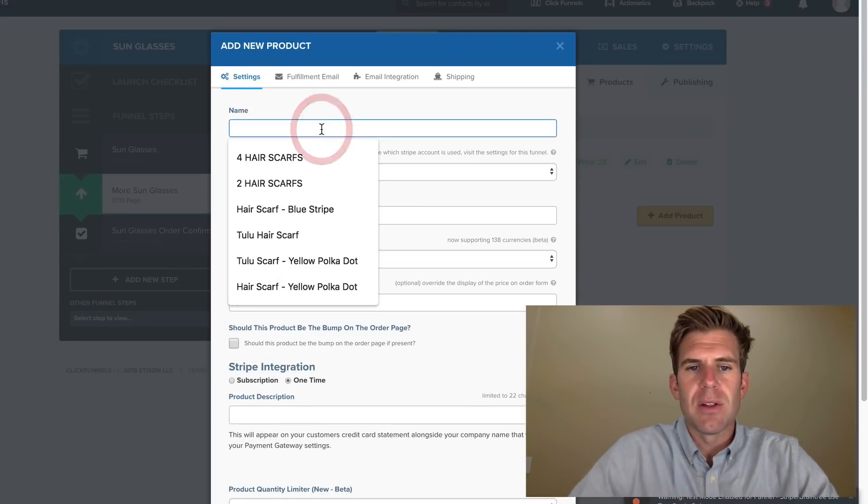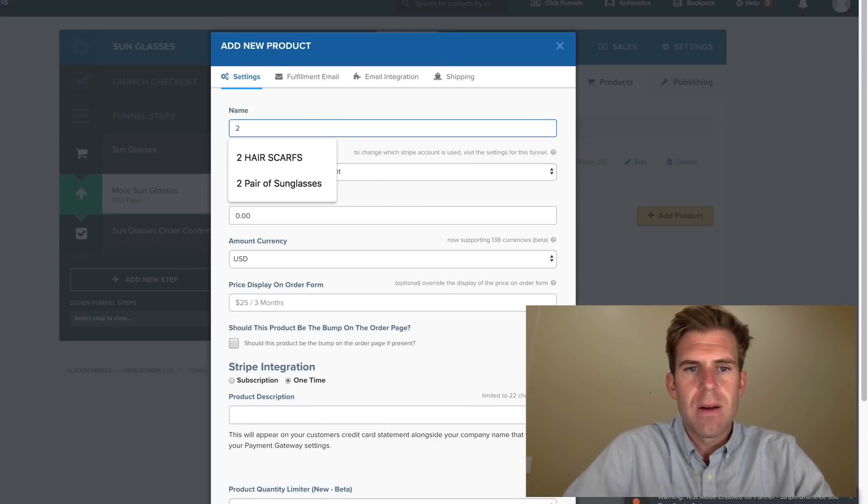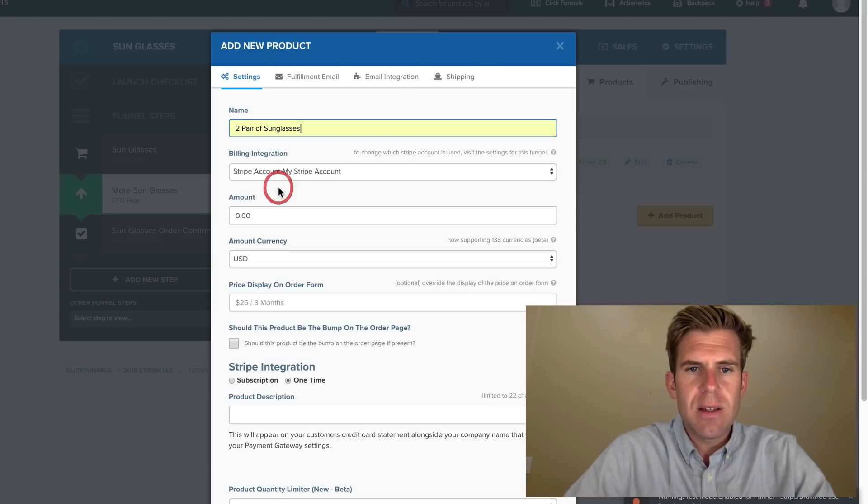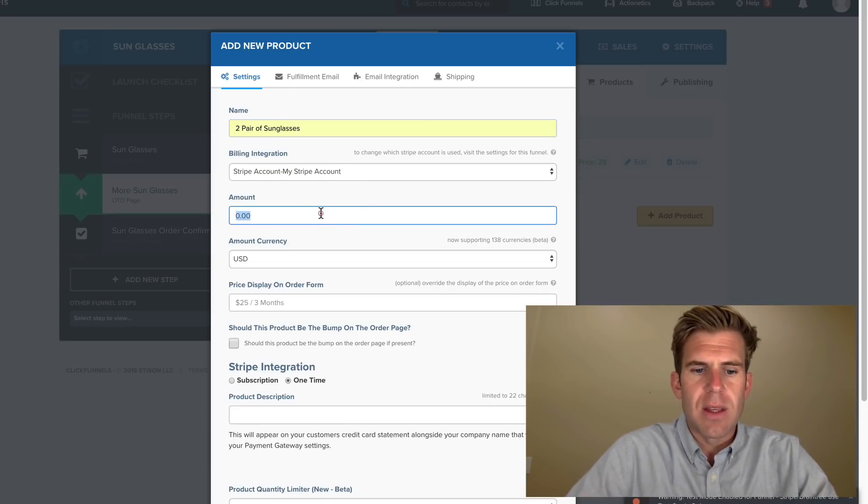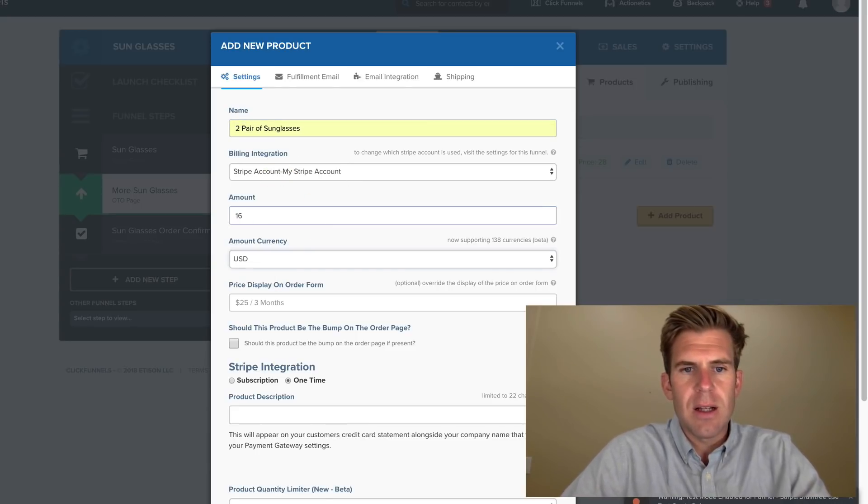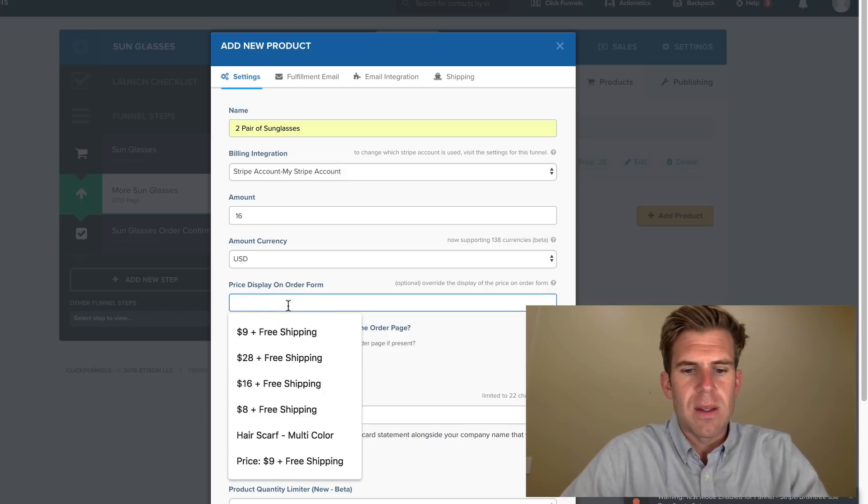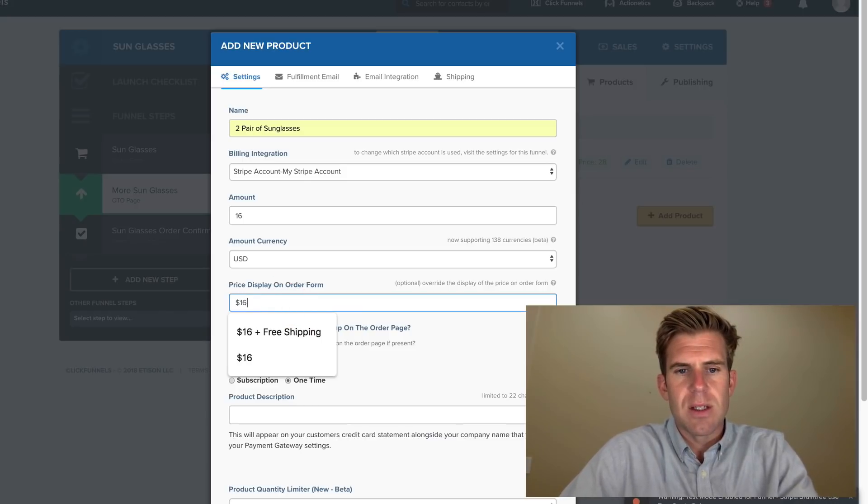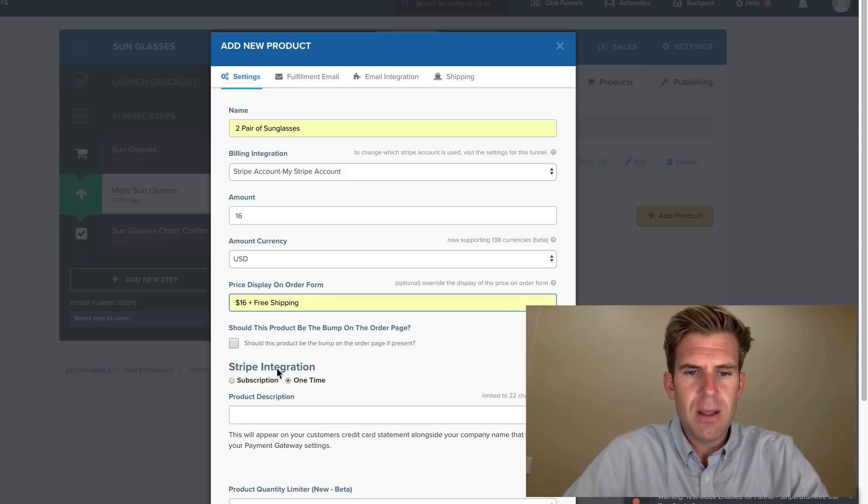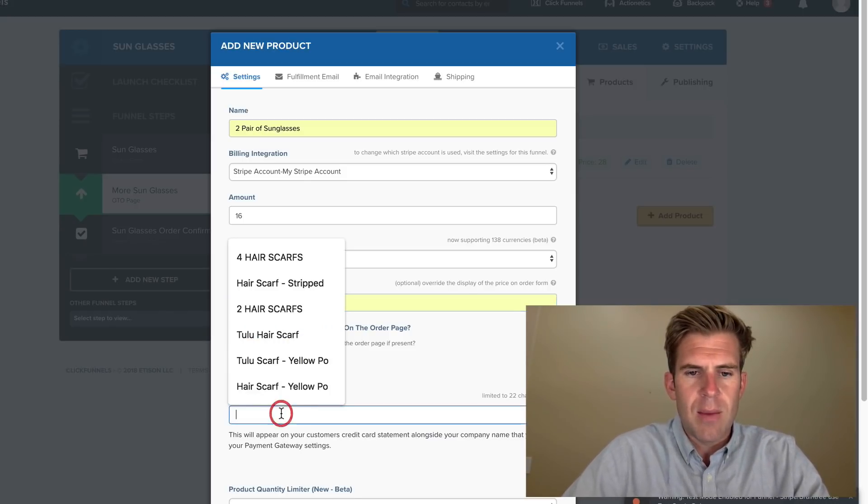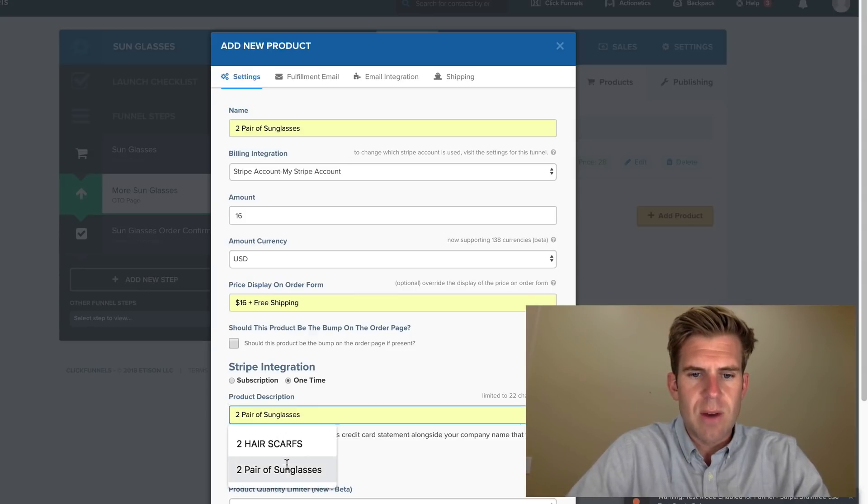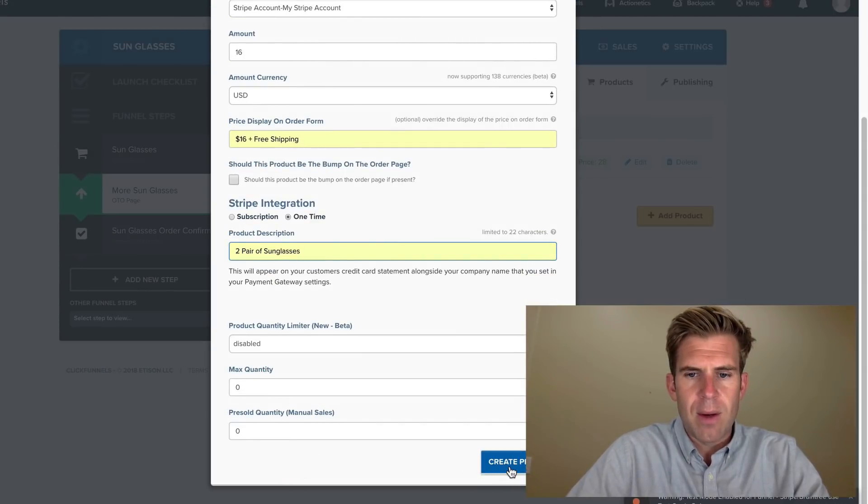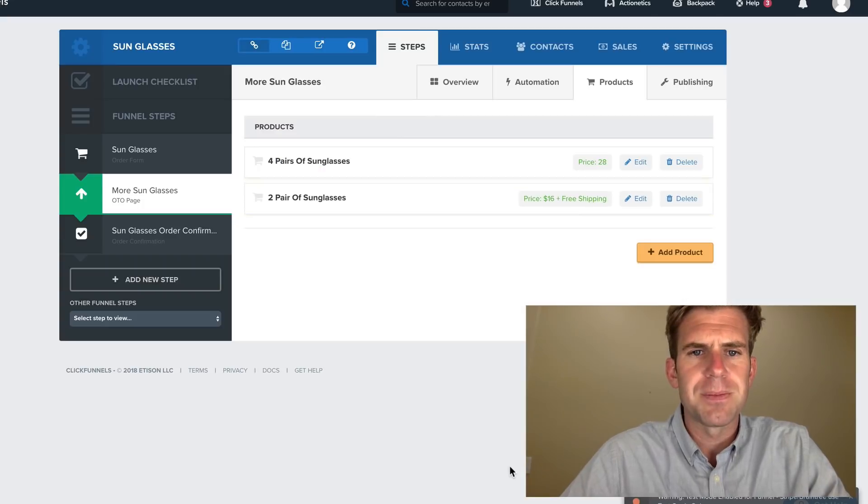We're going to click Add Product. We're going to do two pair of sunglasses and we're going to make this $16 and we want this to show $16 plus free shipping. And we're going to do two pair of sunglasses right here. And we're going to go ahead and click Create Product.